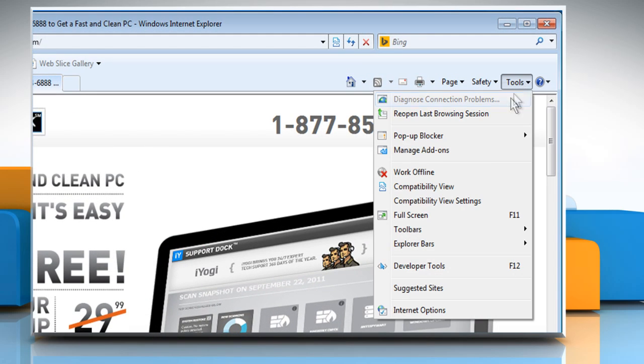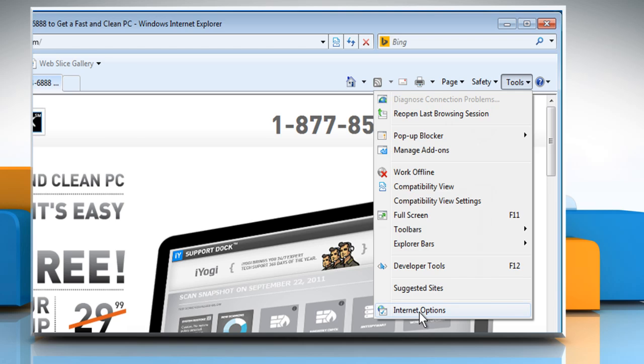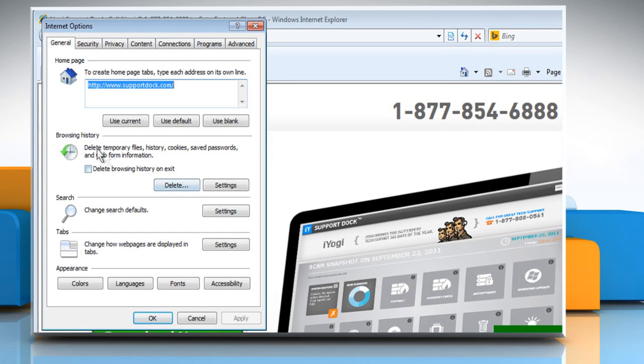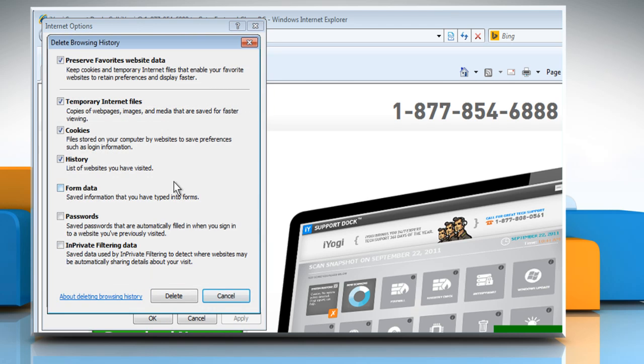Click on Tools at the top right corner of the window and then click on Internet Options. In the General tab, under the Browser History section, click on Delete.